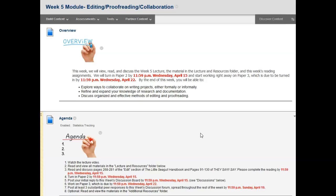By the end of this week, we should be able to explore ways to collaborate on writing projects either formally or informally, refine and expand your knowledge of research and documentation, and discuss organized and effective methods of editing and proofreading.